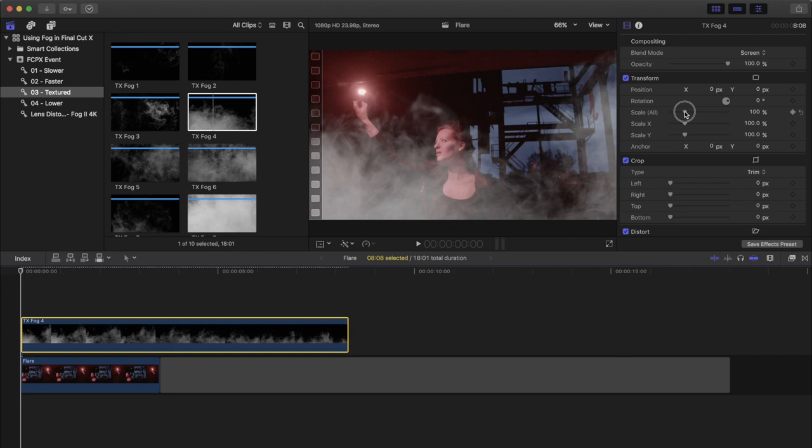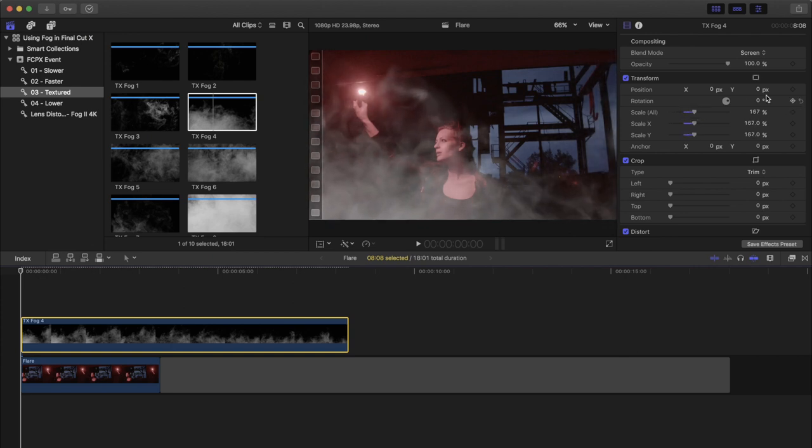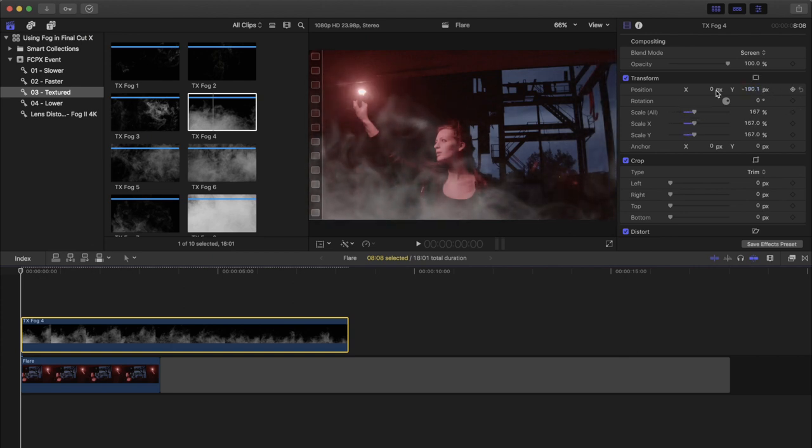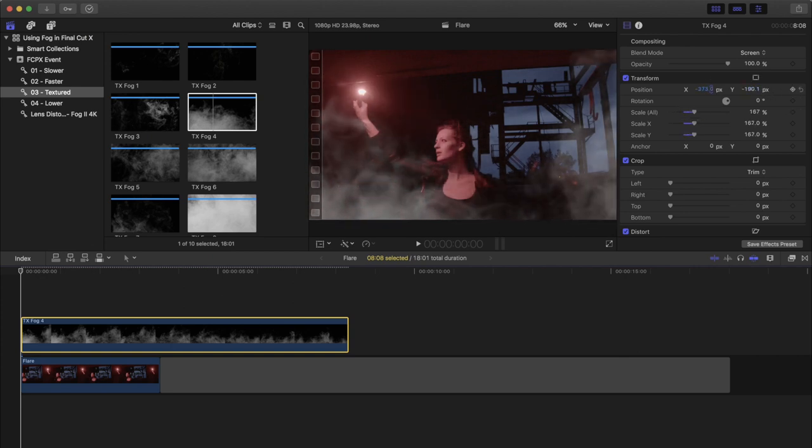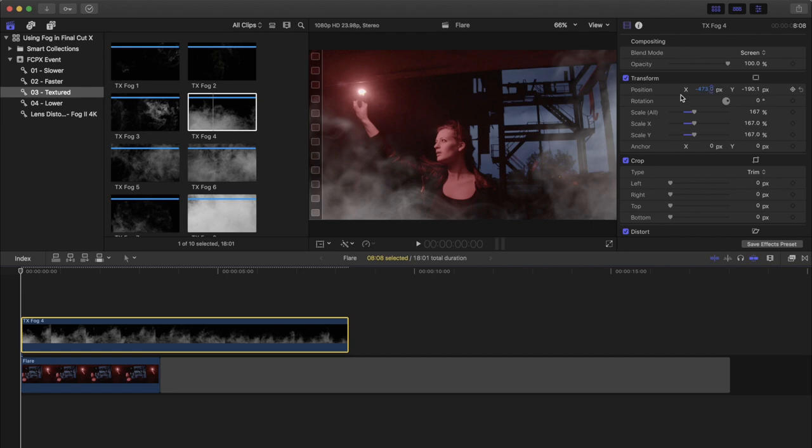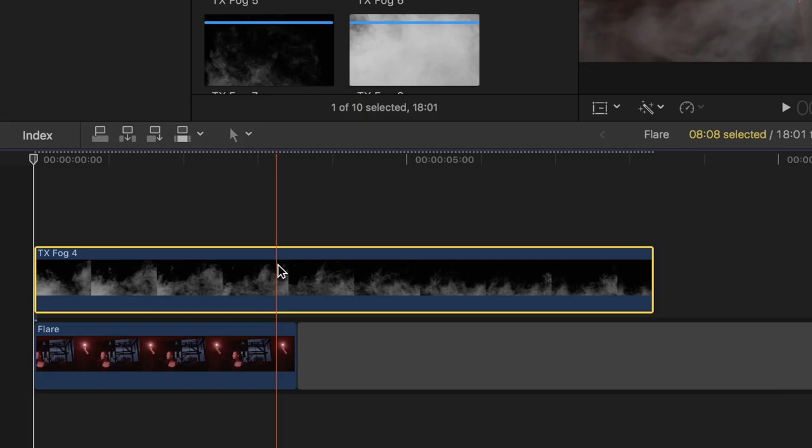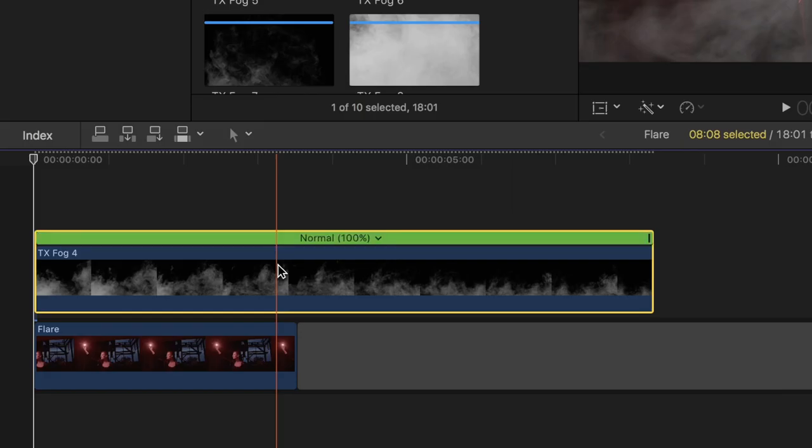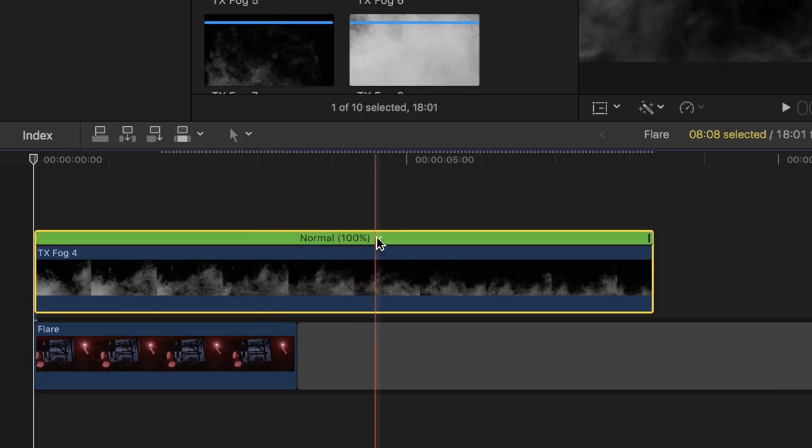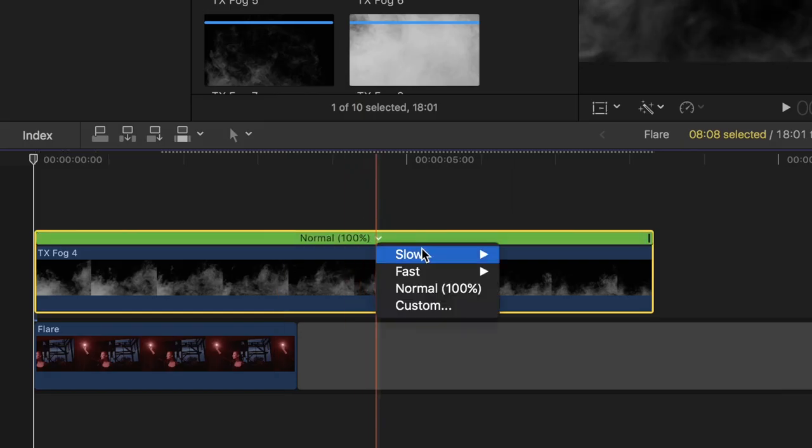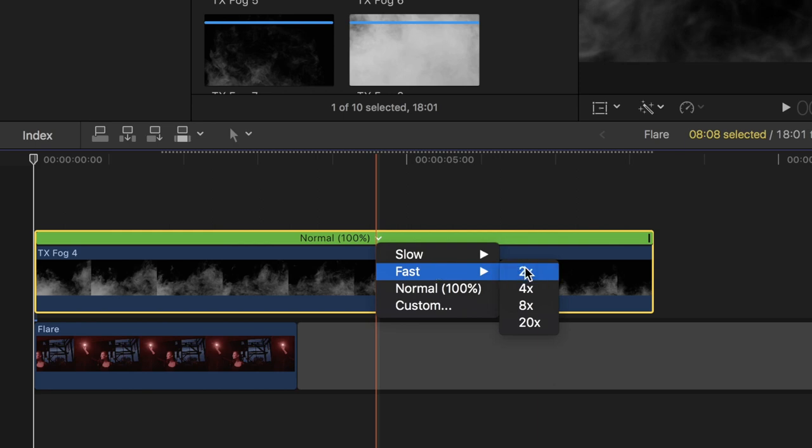Let's scale it up a bit, maybe reposition it some, and we're also going to speed it up. Just click Command R to bring up the speed options, then select 2X.